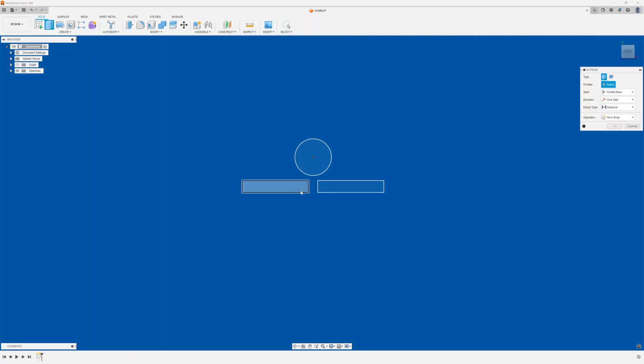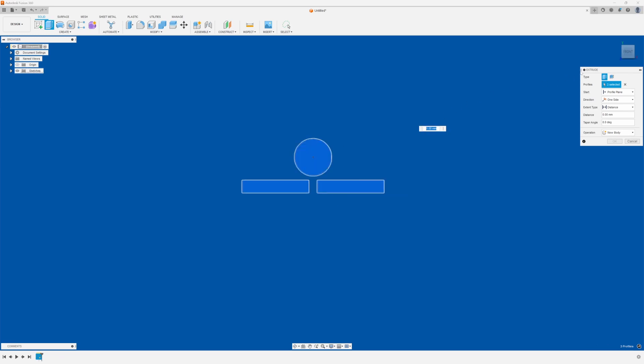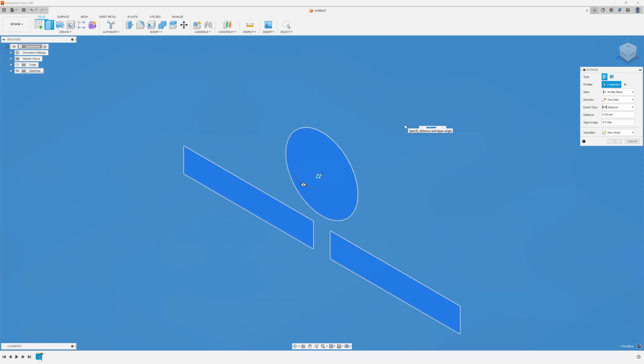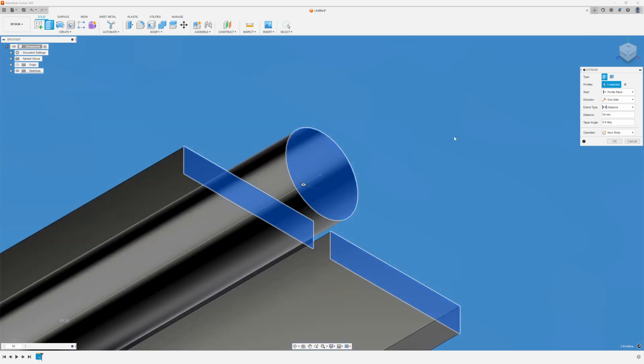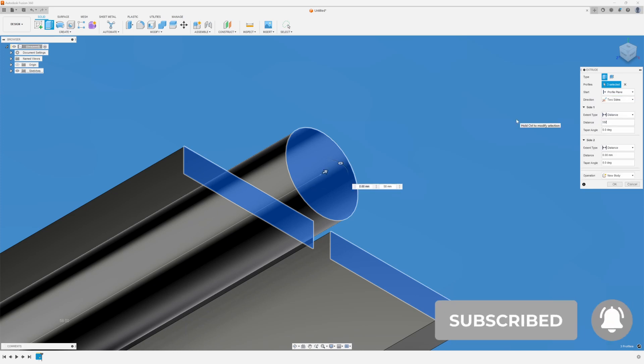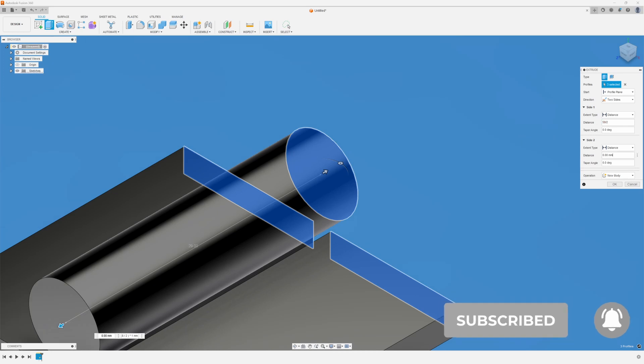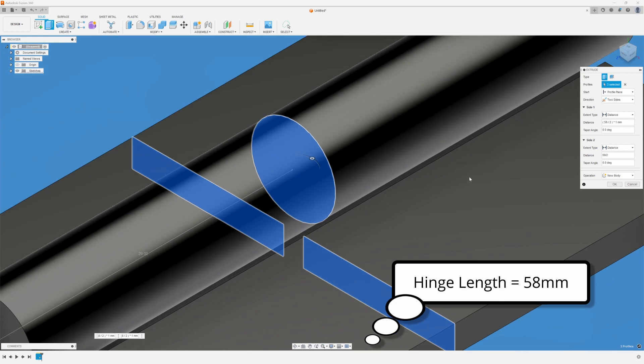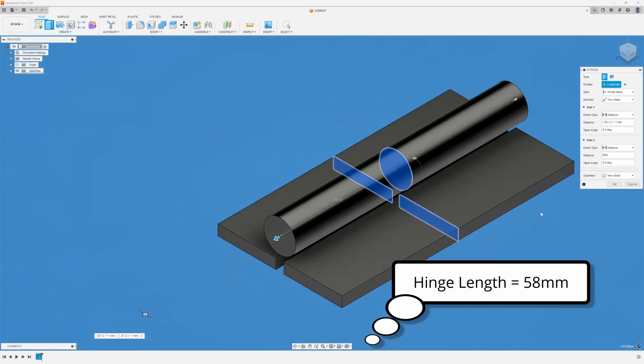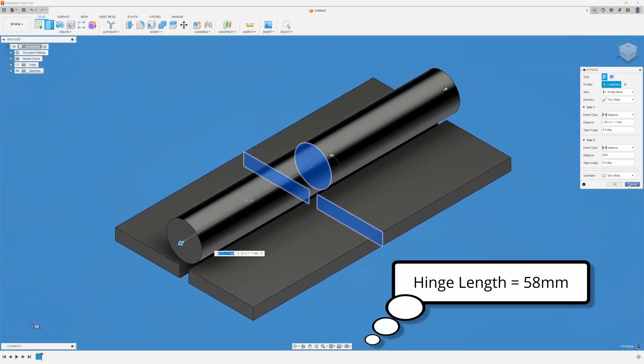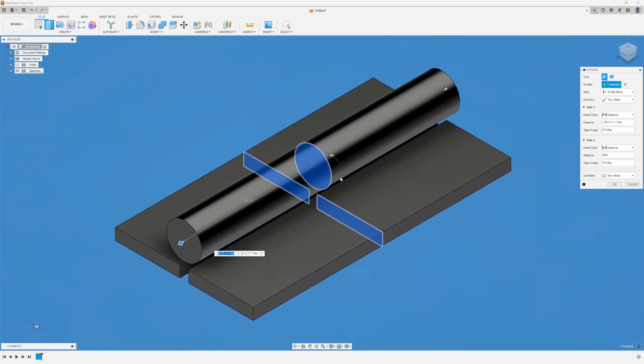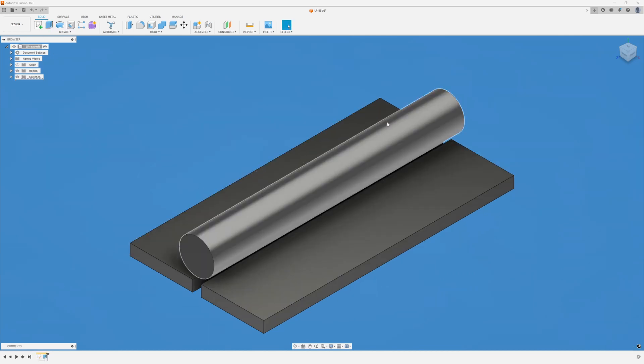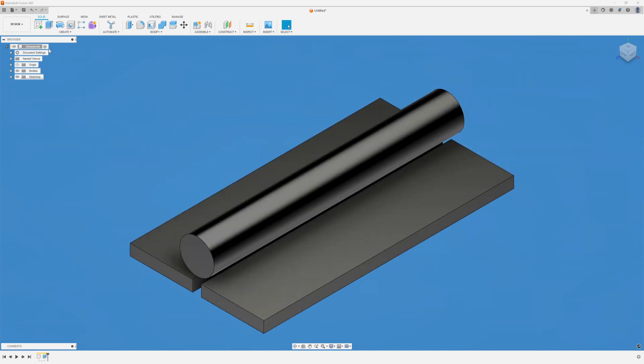And I'm going to go ahead and extrude all three shapes at 58 millimeters. That is the length of my hinge. But I don't want to go in one direction. I want to go in two sides. So I'm going to take my 58 and I'm going to divide that by two. And I'm going to put that in on each side. That way my total length is 58, but I'm maintaining my center line. Now I'm going to turn this knuckle or cylinder into four separate knuckles.